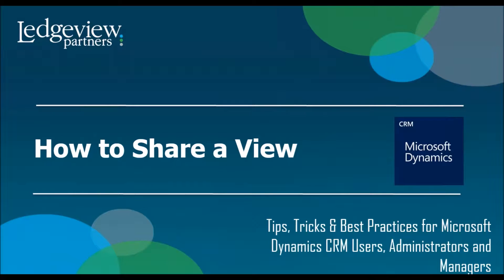Hello, and welcome to today's tips, tricks, and best practices for Microsoft Dynamics CRM. Today's topic is how to share a view.